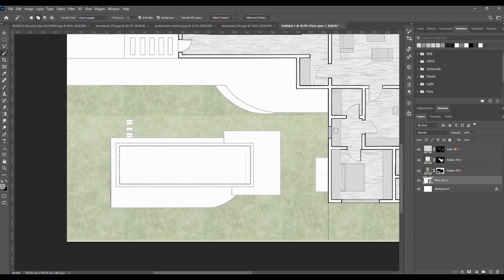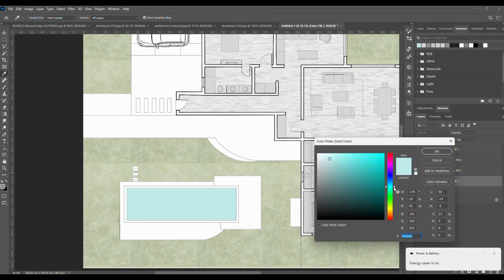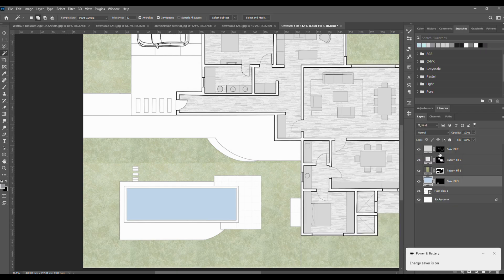For the pool, select it, fill with a light blue color, then set the blending mode to multiply.